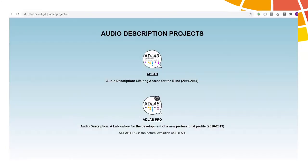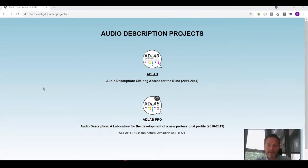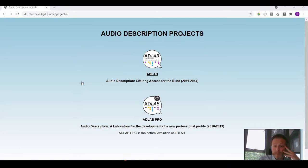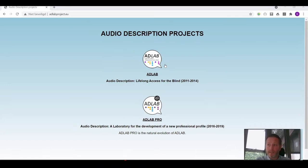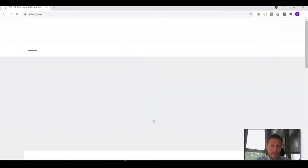I'll share my screen again. You should now be seeing the website of the ADLAB project. We decided to create one website for both projects since they build on each other. The site is adlaproject.eu. In the first part, you can find the set of guidelines and strategies that we developed for AD — not for the course, but for AD itself. They are available in English, definitely in Dutch, and I think also in German or Italian.